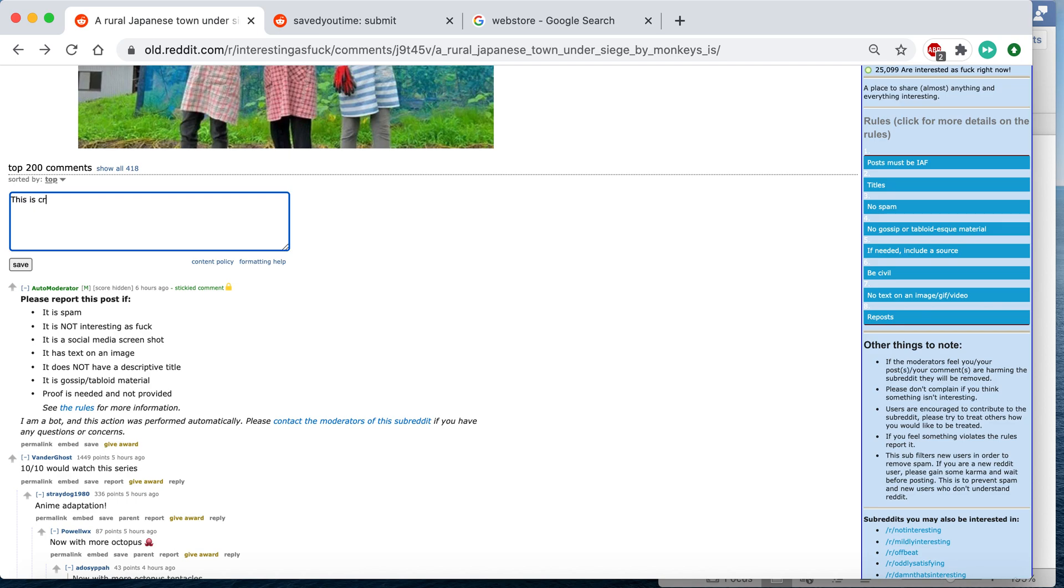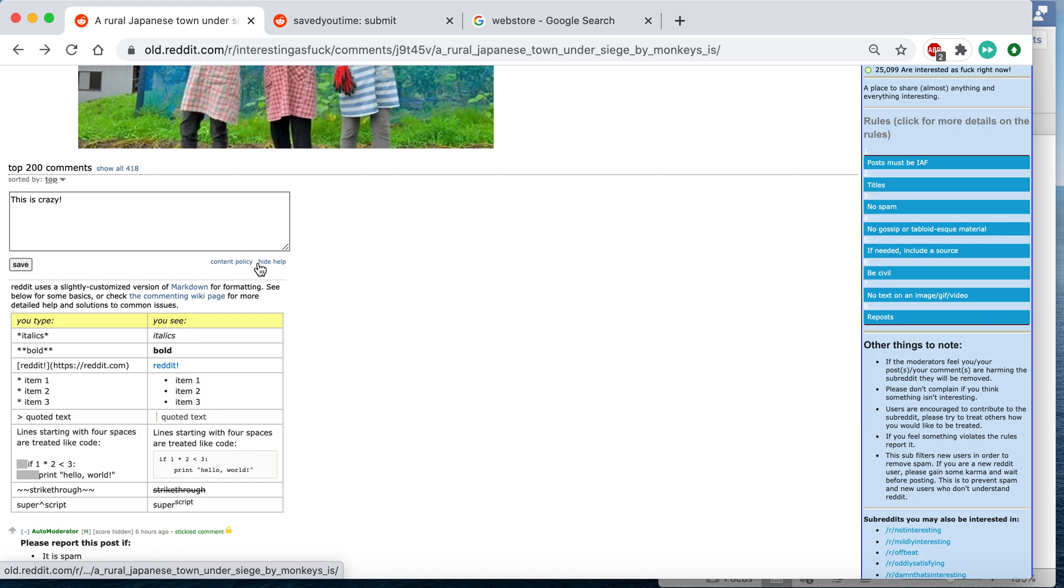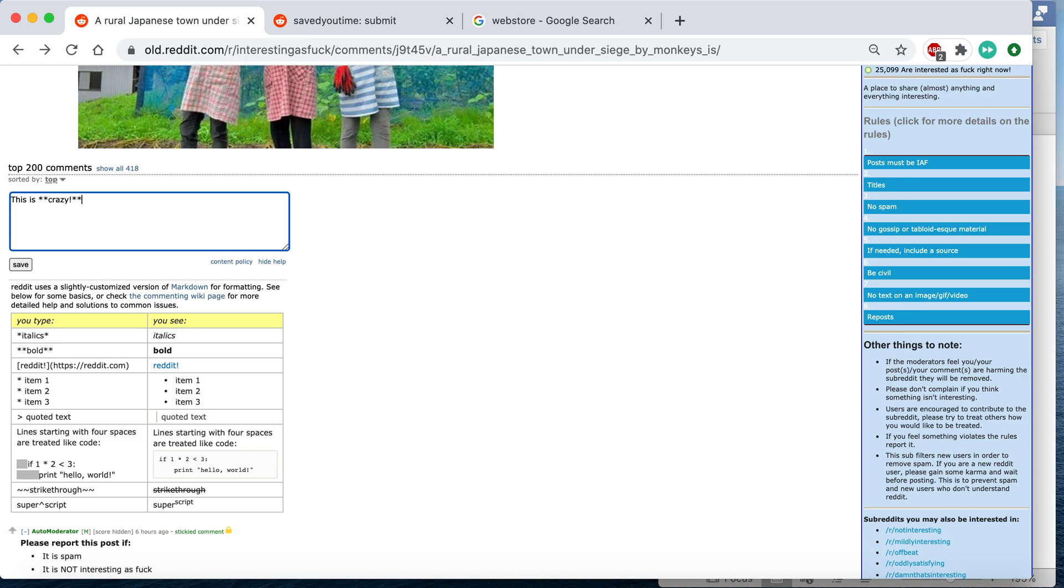So let's say you wanted to say this is crazy, but you wanted crazy to be bold. Well you can't do bold like that. You'd have to look into the formatting help and see how to use Markdown here. So this is crazy. You'd have to do a double asterisk there.